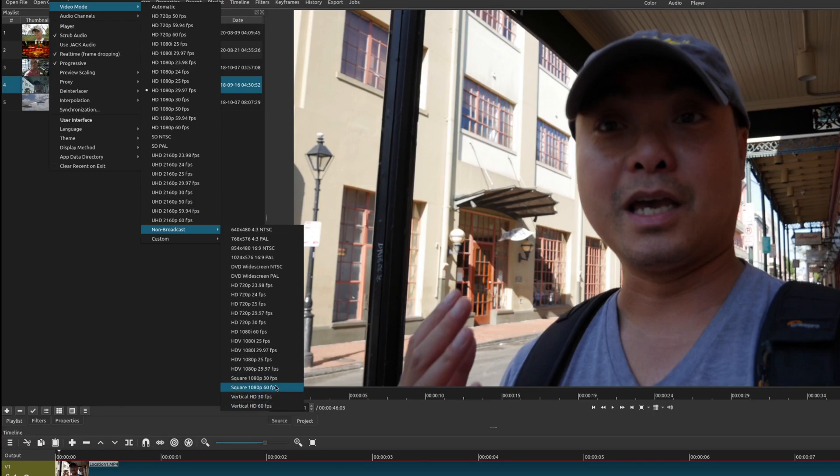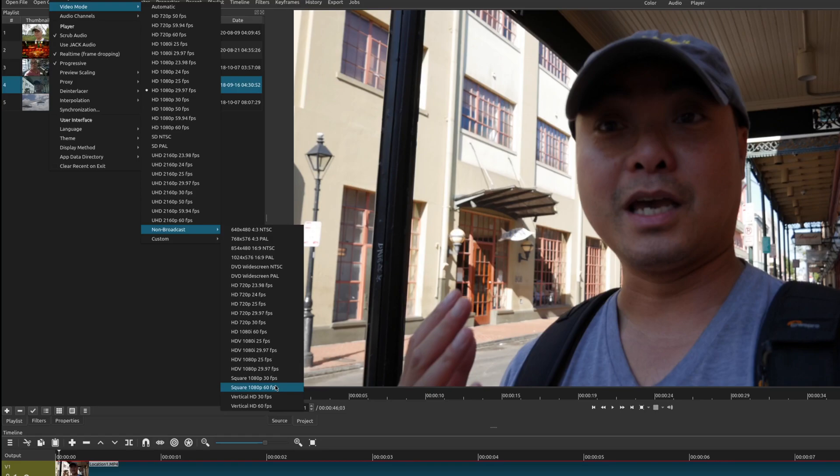You can upload widescreen videos to Instagram but unfortunately it's not really best suited for that so it's going to look weird. In this case you can easily choose vertical HD 30 frames per second or vertical HD 60 frames per second.